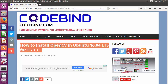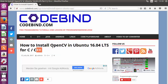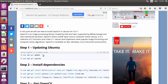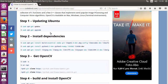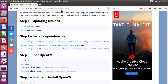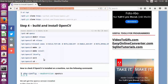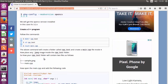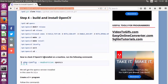I will be following the procedure of installing OpenCV on Ubuntu from my blog post at codebind.com. If you want to copy all the commands used in this video, you can go to the link in the description and copy them from there. You'll find all the detailed instructions on how to install OpenCV and how to create your first C++ project with OpenCV.